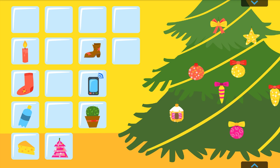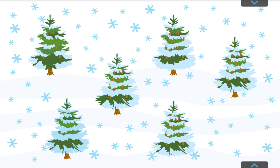Decorate the Christmas tree. But watch out, some things don't belong on a Christmas tree. Great! Lots of Christmas trees growing in the forest. Find two that are the same.